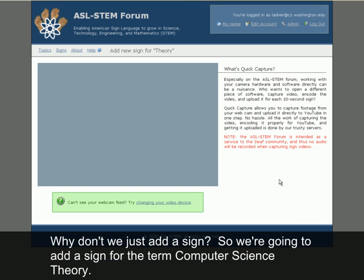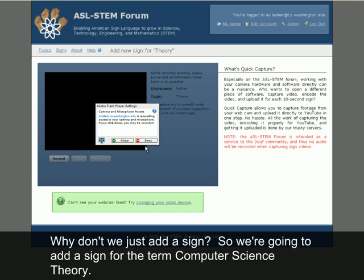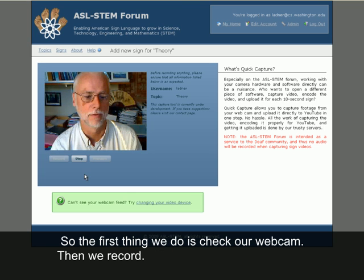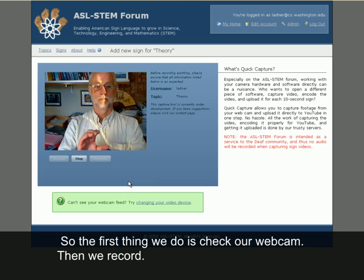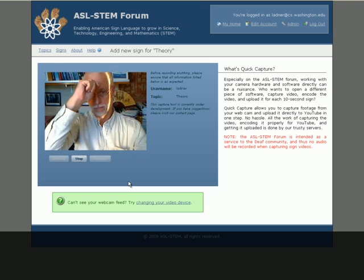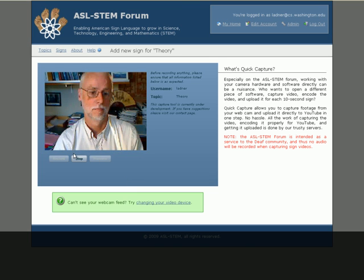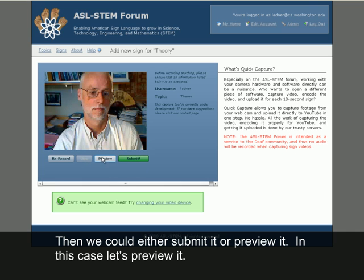Why don't we just add a sign? We're going to add a sign for the term computer science theory. The first thing we do is check our webcam, then we record. When we're done, we stop.